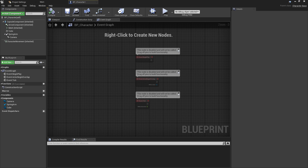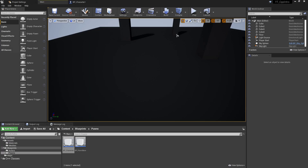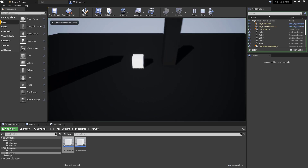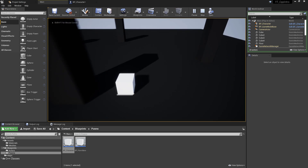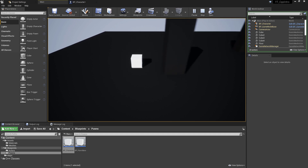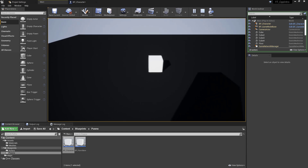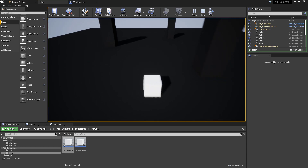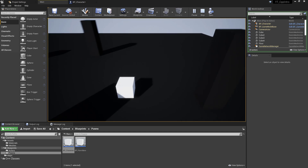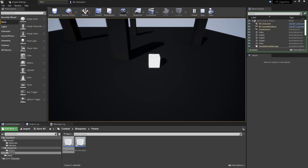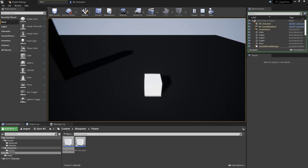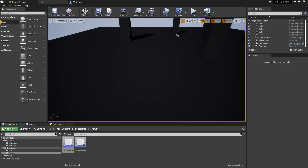All we've needed to do is call existing functions and write a simple move function, then bind those to the input keys set in the project. If you want more control or to understand the concepts underneath, the next topics I'll cover are the pawn classes, which require doing more manually and will give a better understanding of accounting for speed, direction, and key presses.